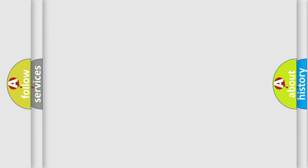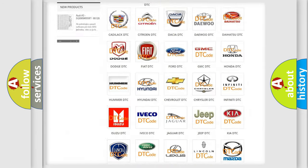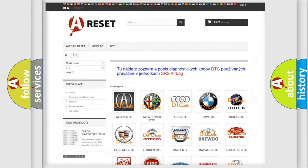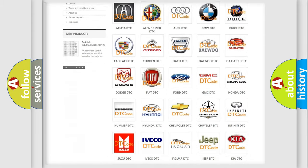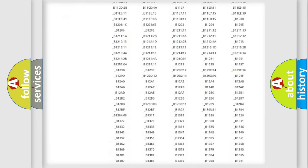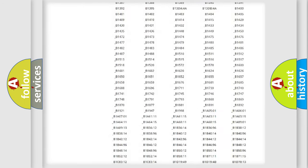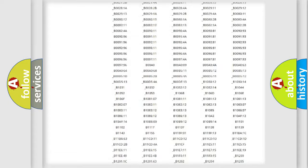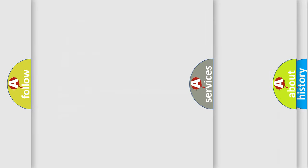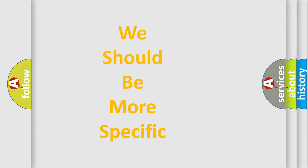Our website airbagreset.sk produces useful videos for you. You do not have to go through the OBD2 protocol anymore to know how to troubleshoot any car breakdown. You will find all the diagnostic codes that can be diagnosed in a car, including Mazda vehicles, and also many other useful things. The following demonstration will help you look into the world of software for car control units.